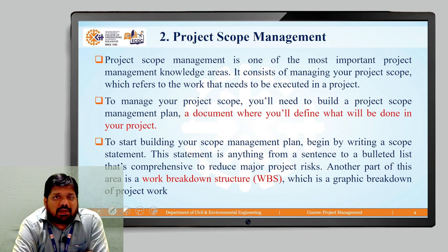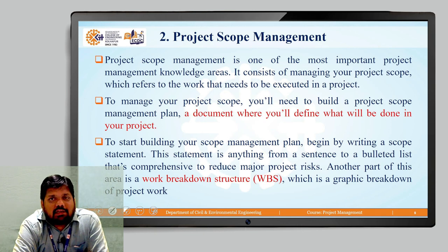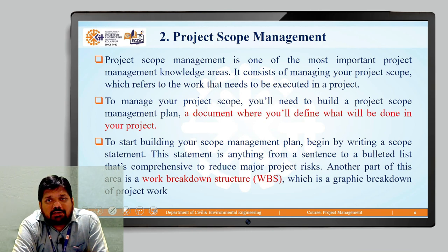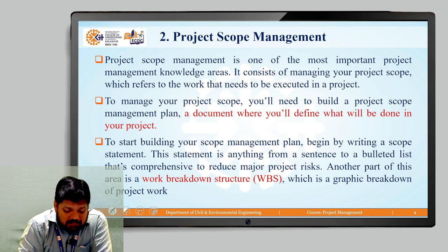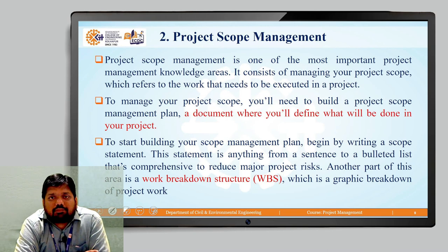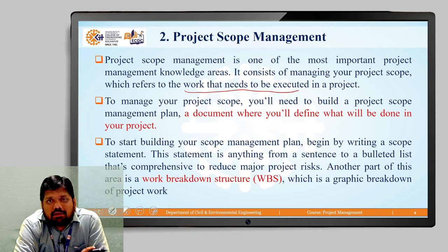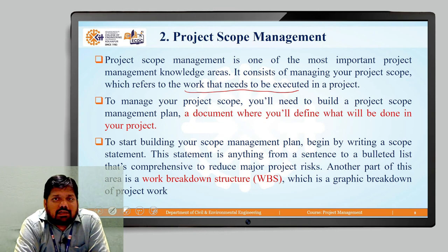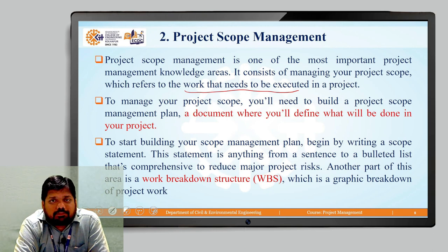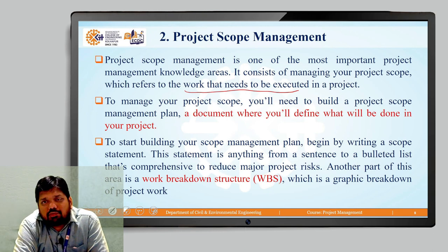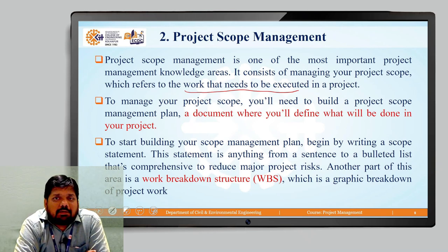The next one is project scope management, which is one of the most important project management knowledge areas. It consists of managing your project scope, which refers to the work that needs to be executed in a project. When we are going to define any project, we should assure what our end products are, what our goals are, and how we want to achieve them — that is the scope. If you know the goal and the scope, it will become easy for you to manage the team.